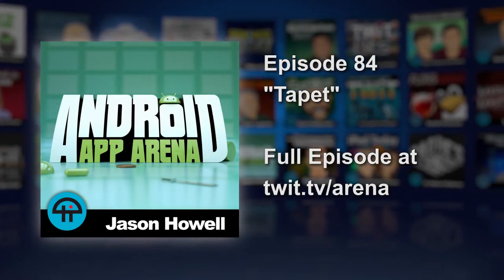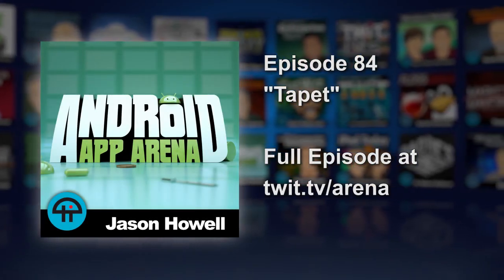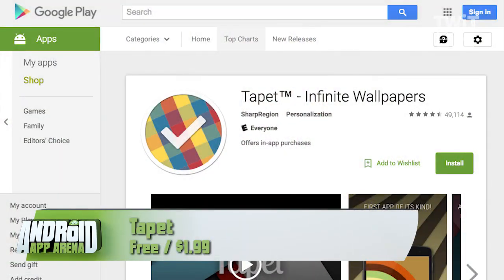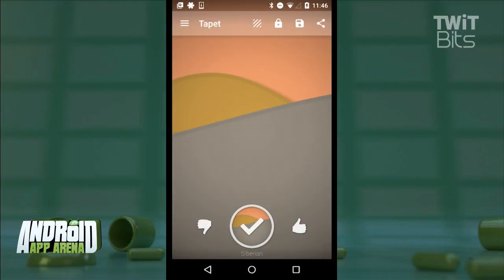You know what can be cooler than picking from a list of pre-selected wallpapers? Well, creating your own on the fly, of course. TapIt creates something completely original for your home screen, so nothing inside the app has been downloaded — it's all generated on your device.